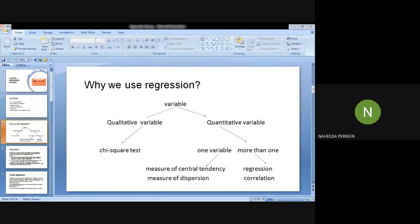In simple words, you can say regression, correlation, ANOVA. But here I have to be doing regression and correlation. That is why I have to be doing regression and correlation.